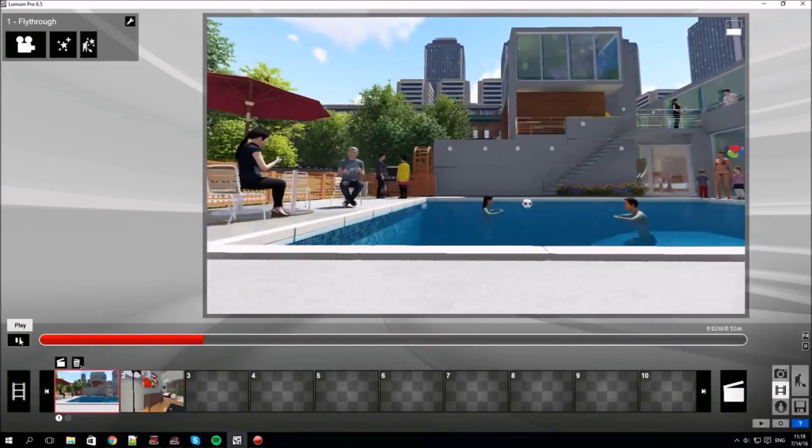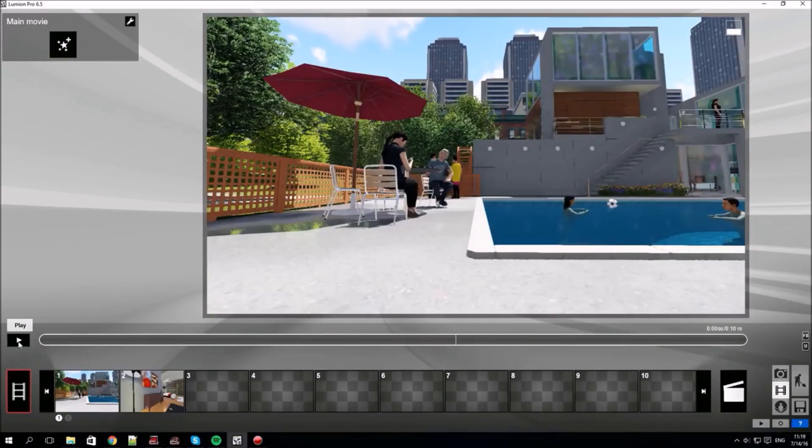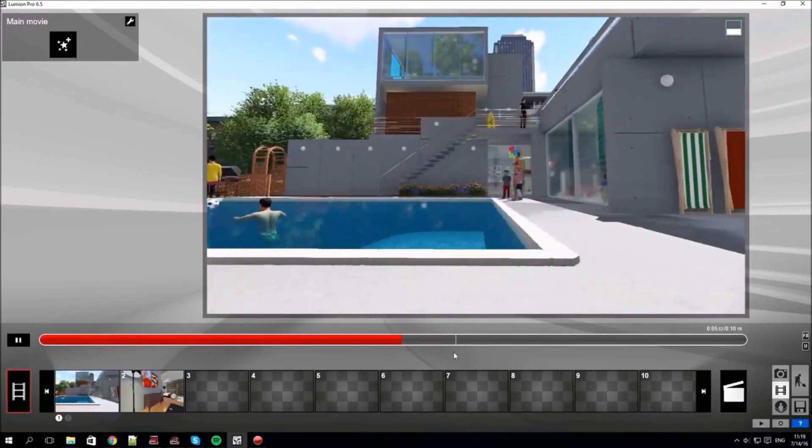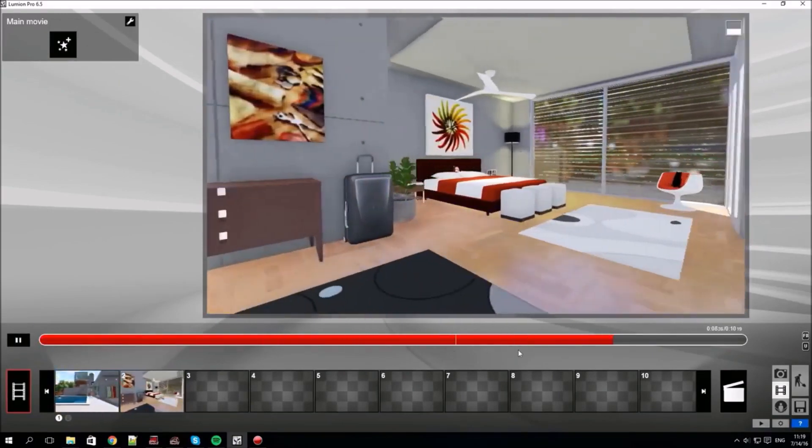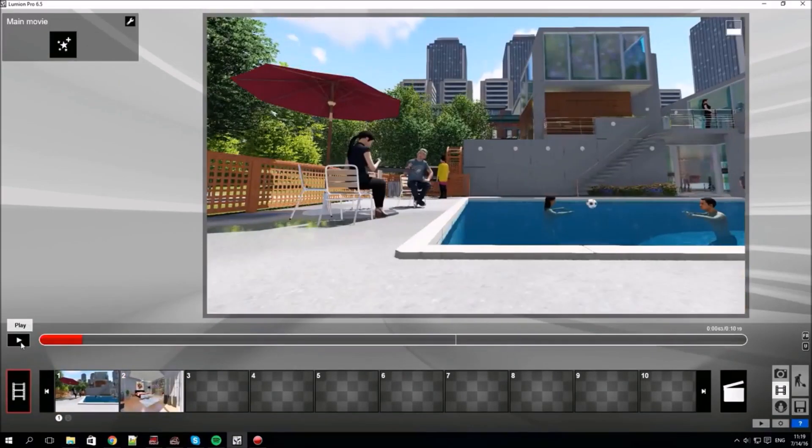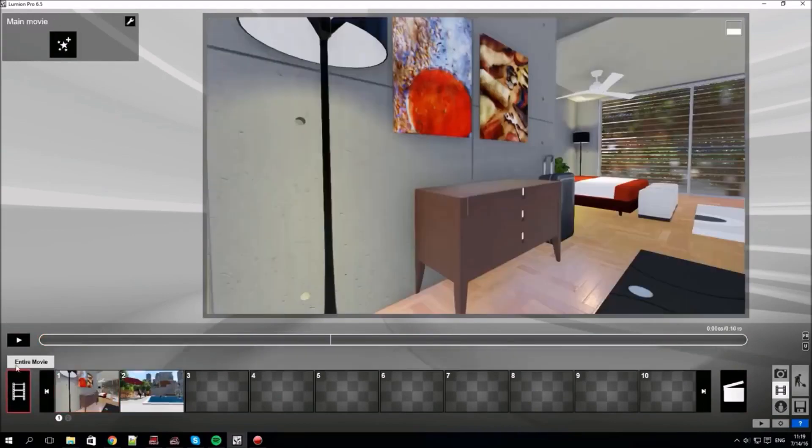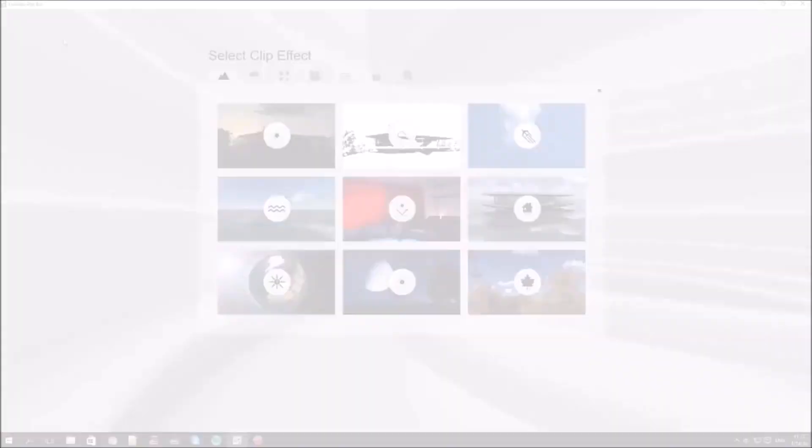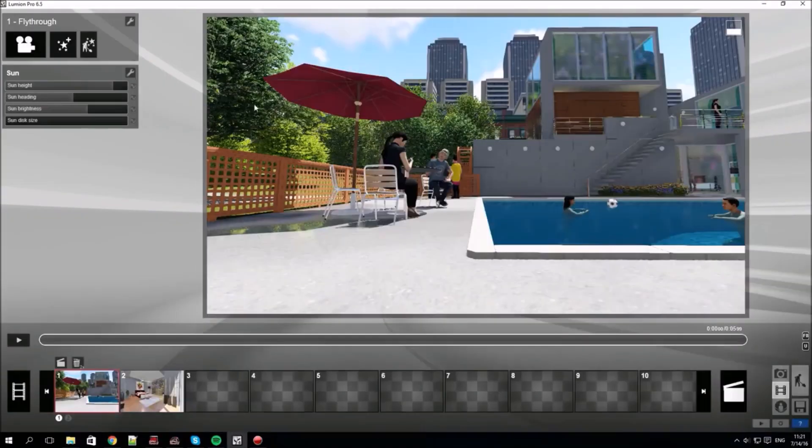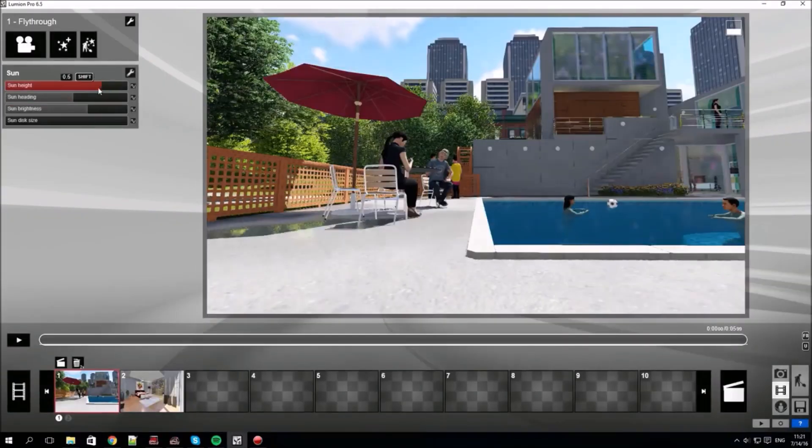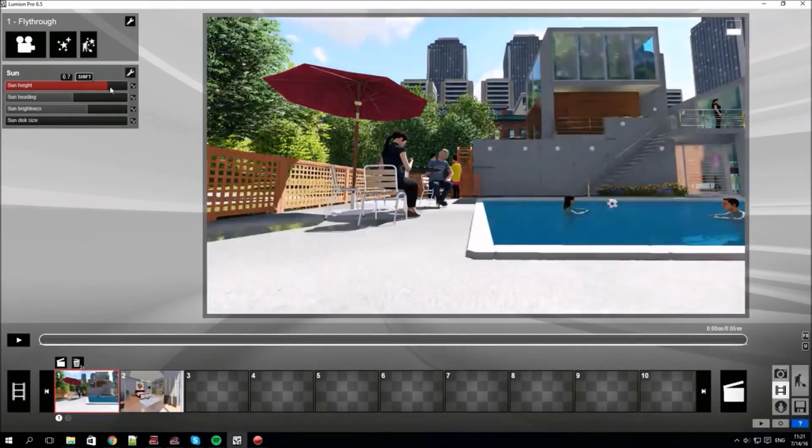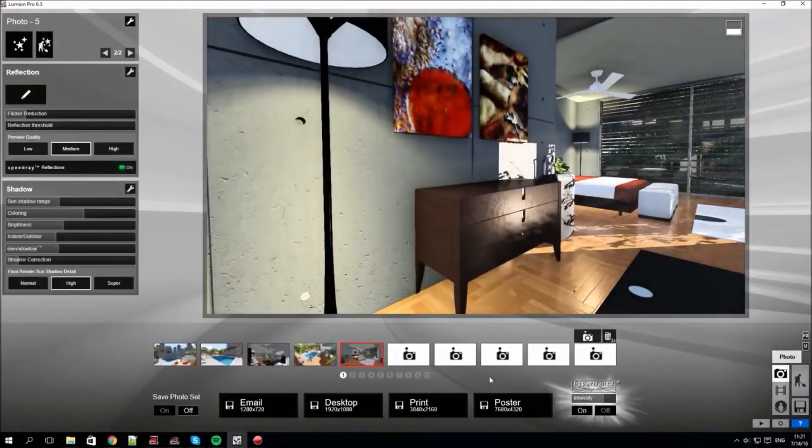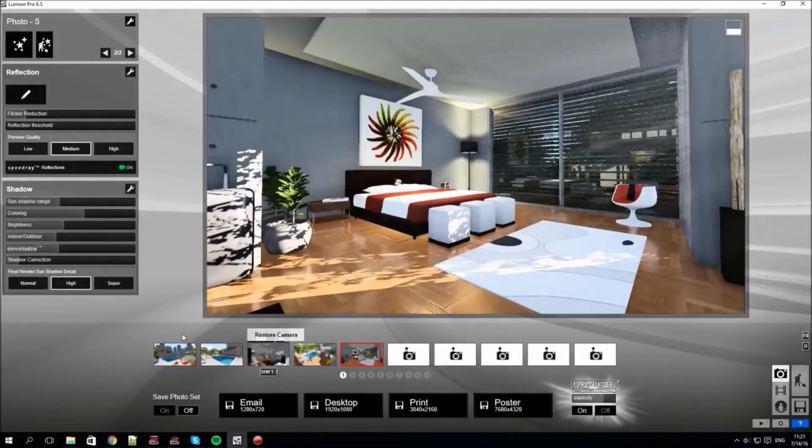You'll see a vertical line separating the clips when you play them back all together. You can drag and drop to change clip order. Let's add effects like before.